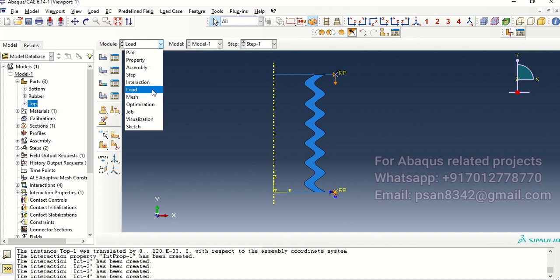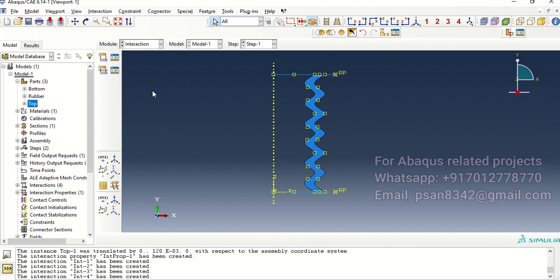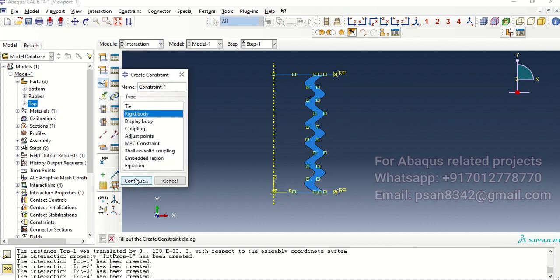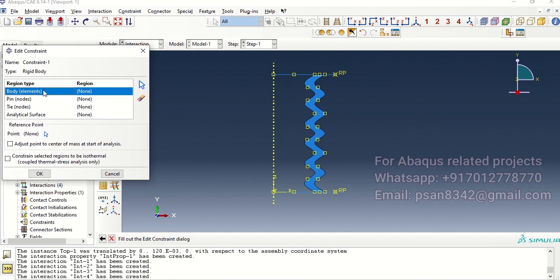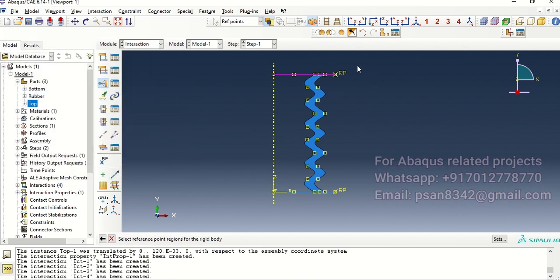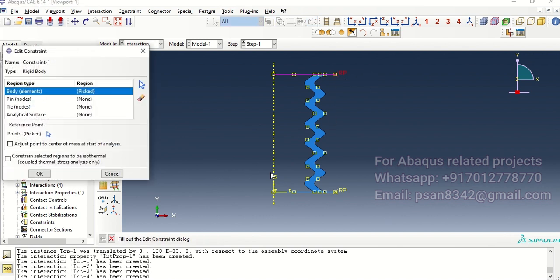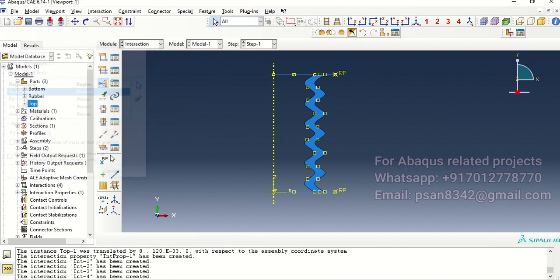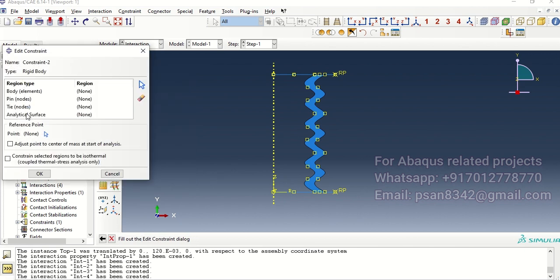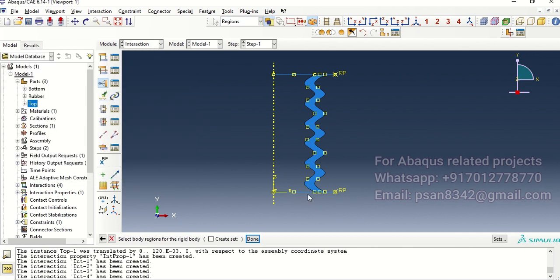One thing that we forgot is in interaction we are supposed to create a rigid body of these two elements, done, the reference point of this. And then again one more rigid body which is supposed to be like this, take it and then the reference point.